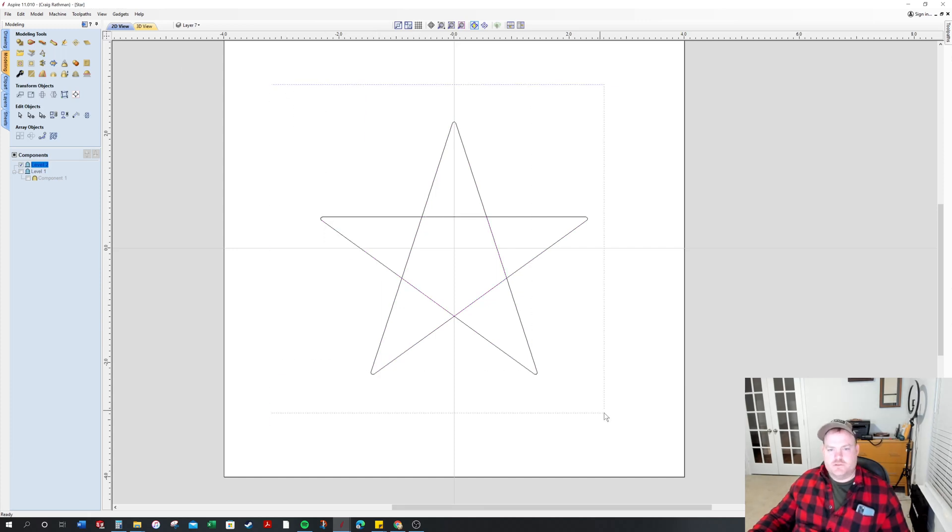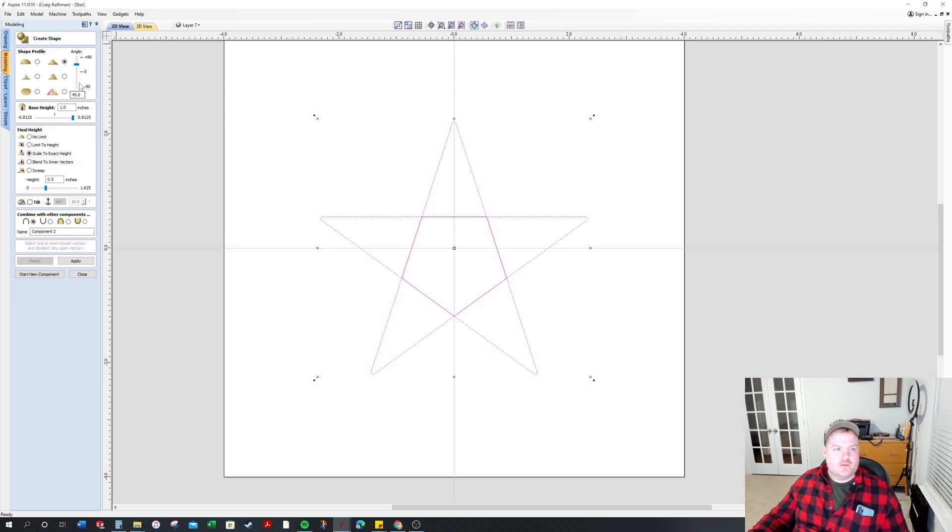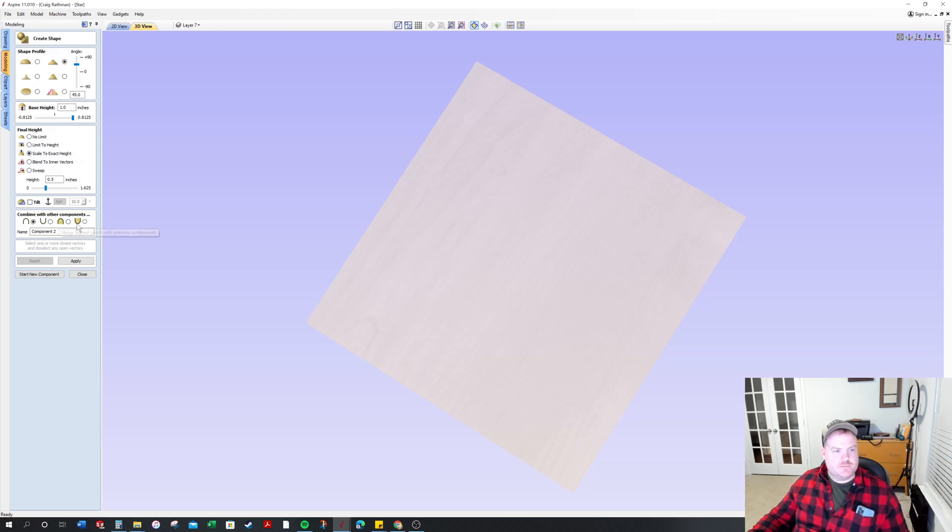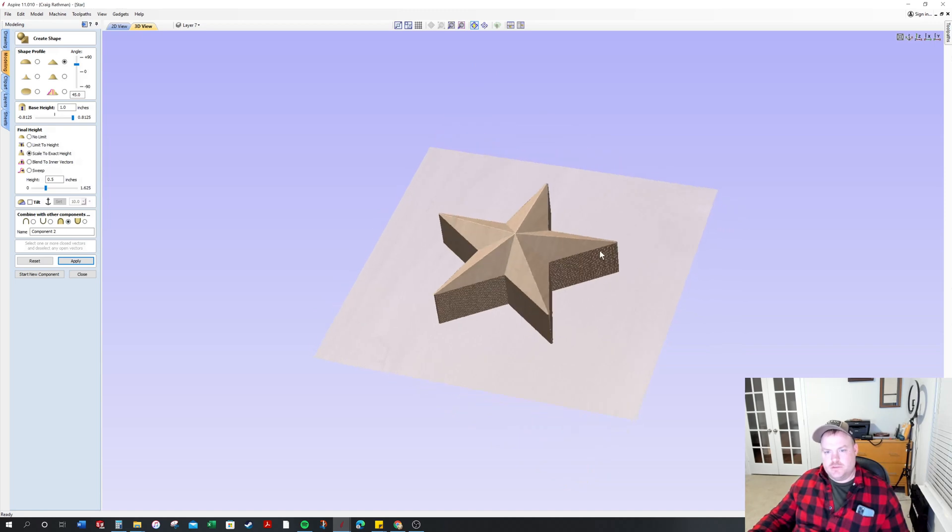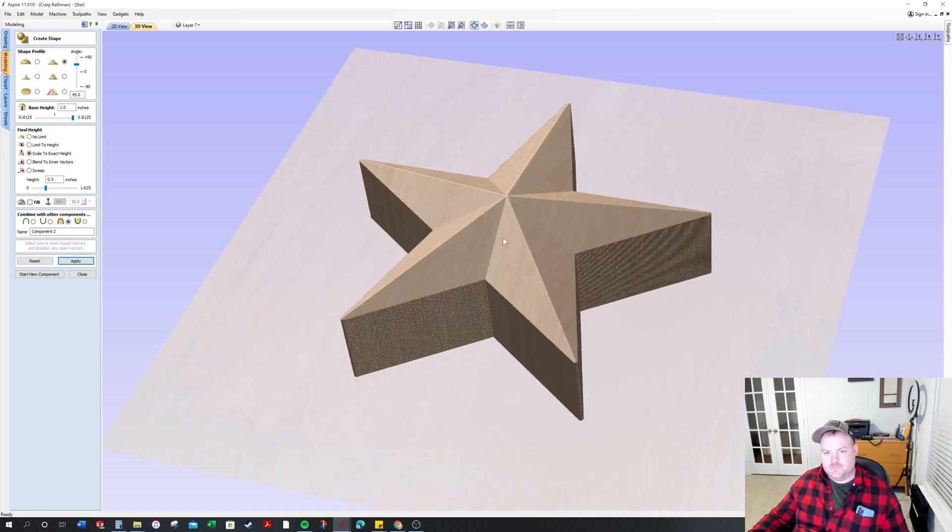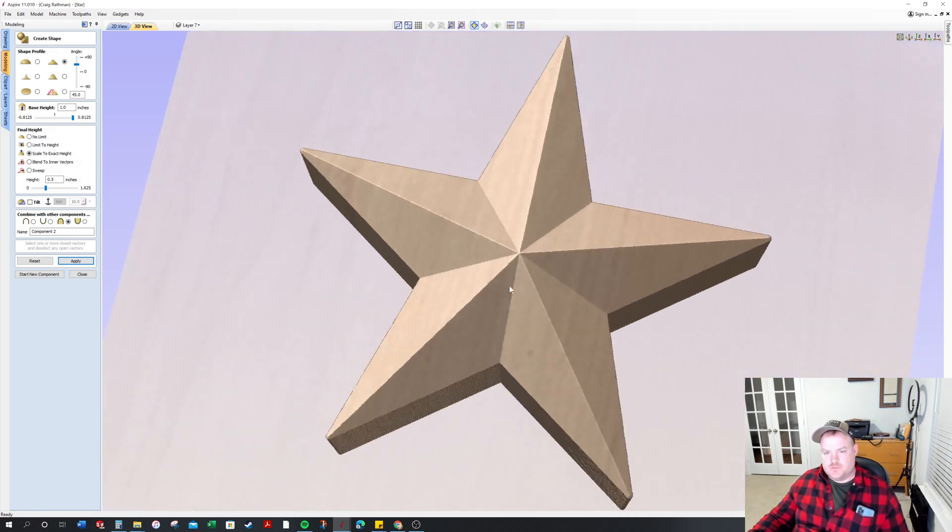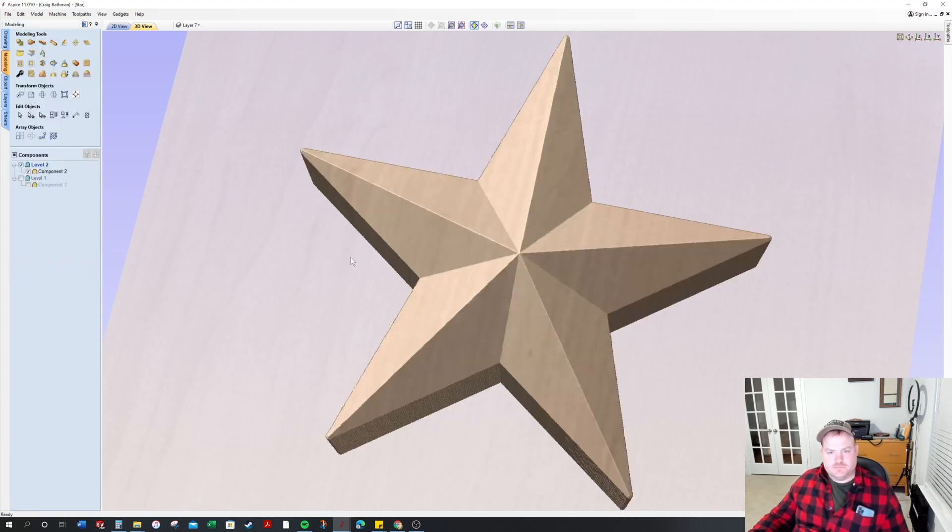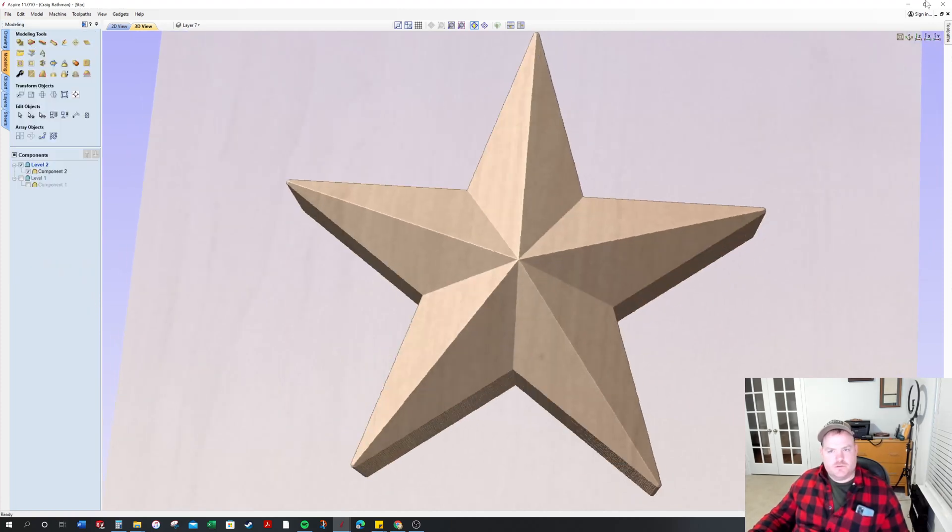So what you do is you go ahead and highlight them all and you come over here to create shape. And we'll go to the 3D view, that should be fine. And let's just pick that. And then there you go - you have those nice sharp edges that look really nice.